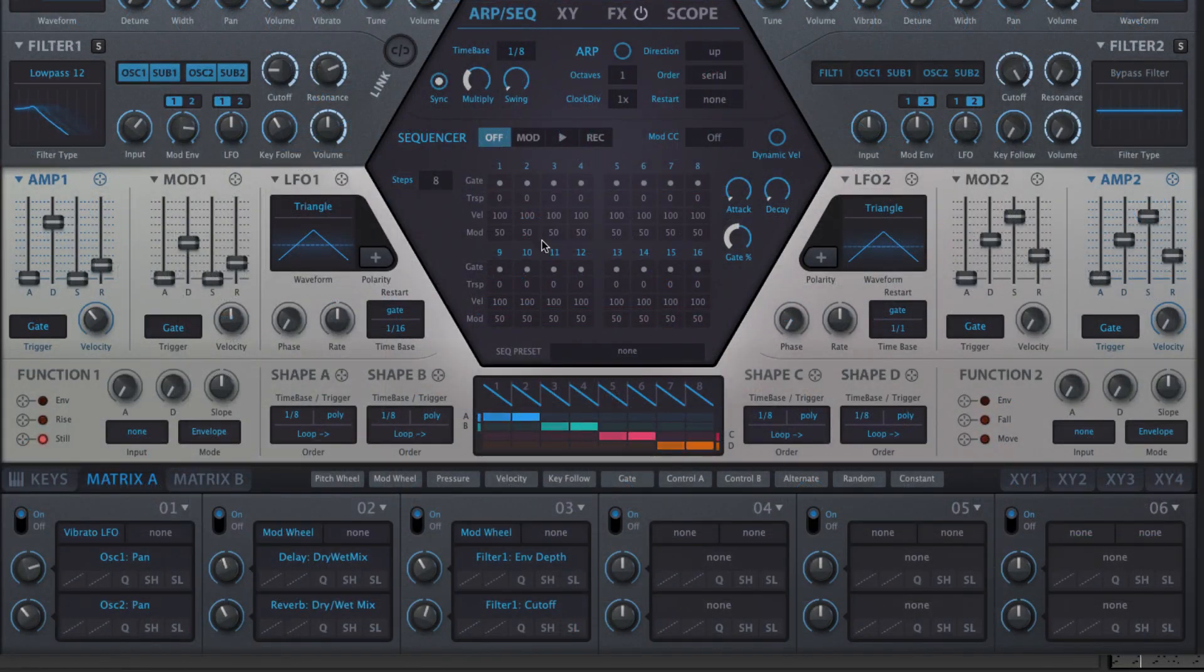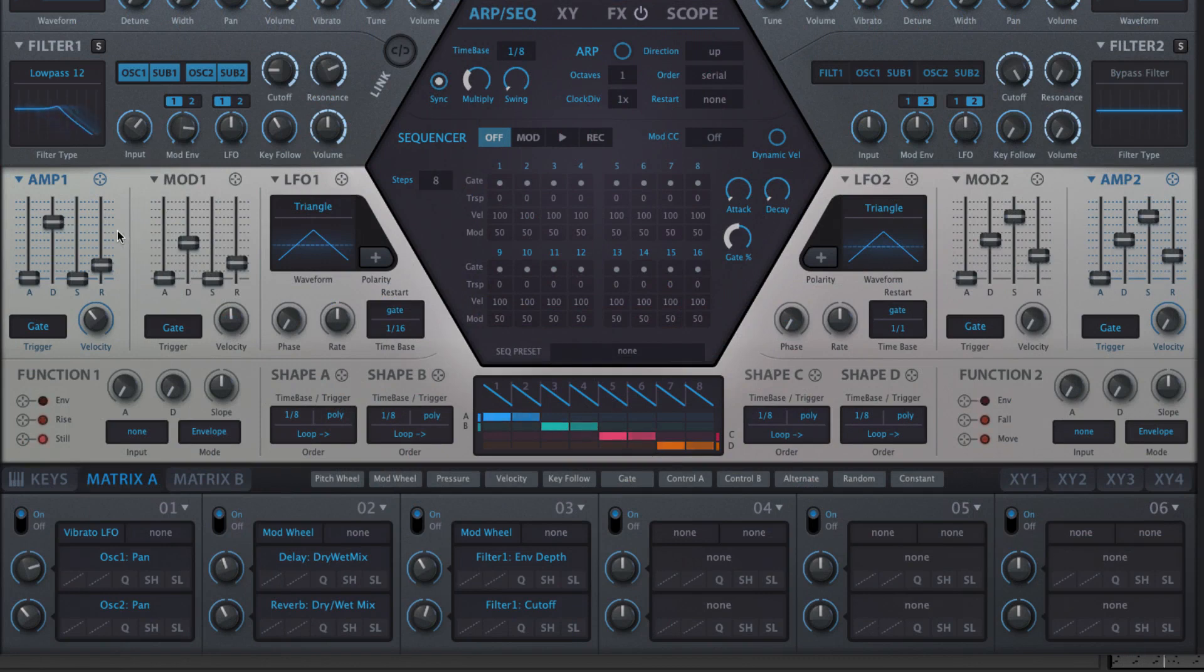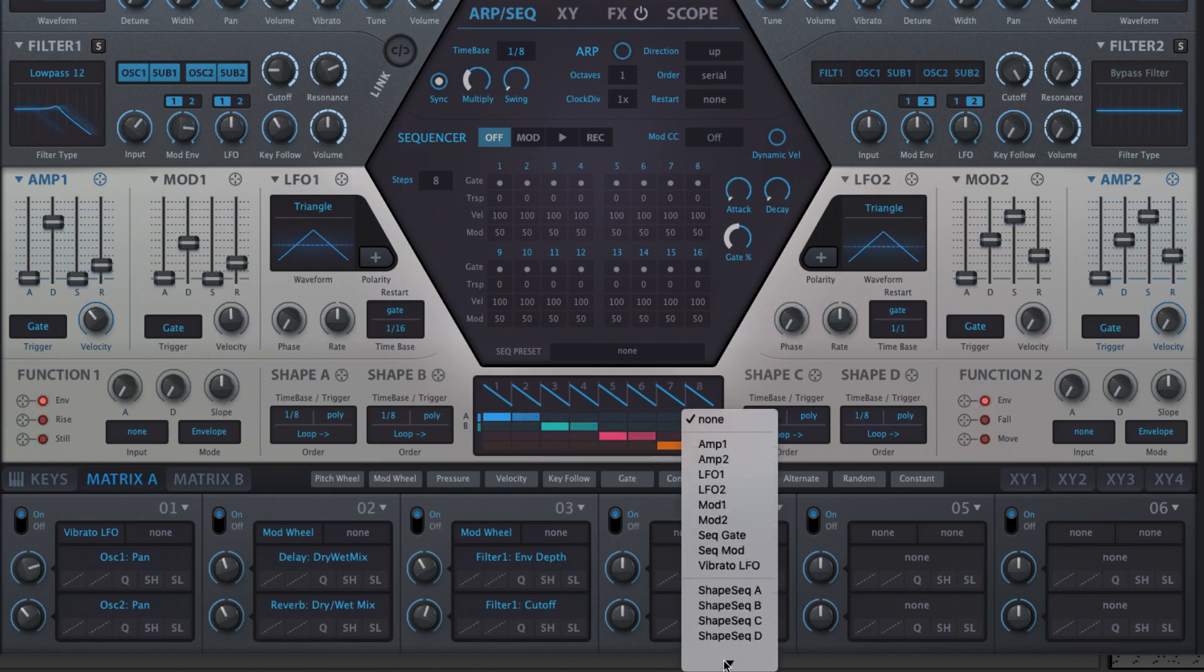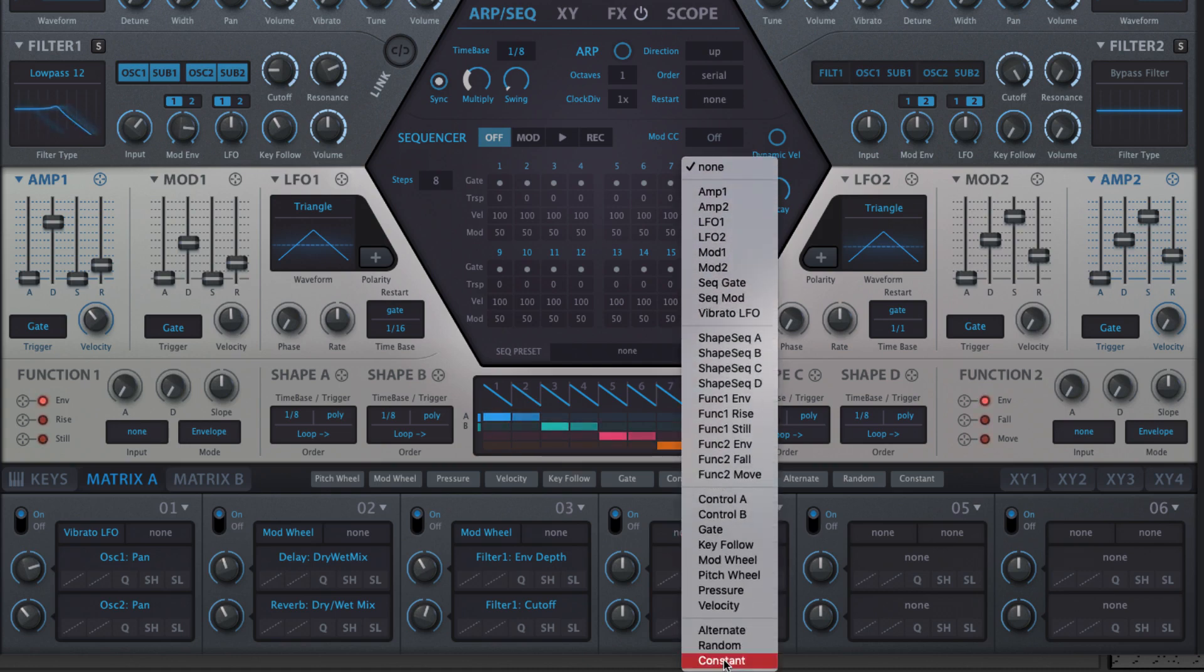Modulation sources include Hive's LFOs, Envelopes, Shape Sequencer, Function Generators and Sequencer, as well as the usual lineup of MIDI signals: Velocity, Expression, Mod Wheel, etc.